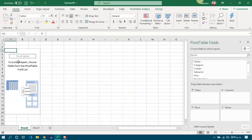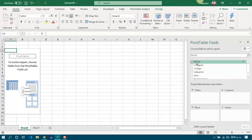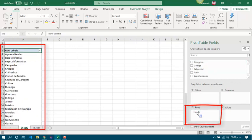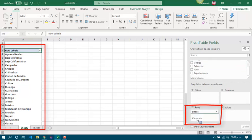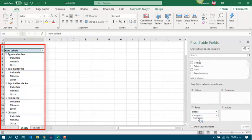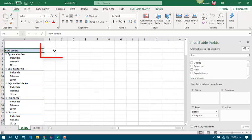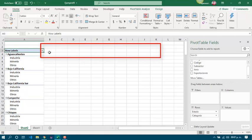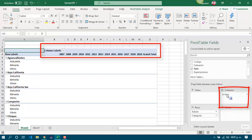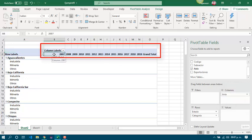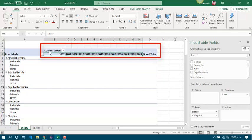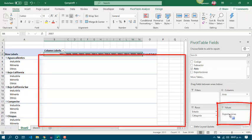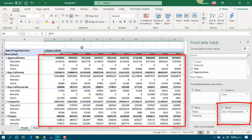So, in the pivot table, I am going to choose state for row headers, and category. As we can see, we have Aguascalientes, the state, and categories, years as column headers. So, we are going to drop the year to the columns. So, we have all the years as column headers, and the value of exports as values, and it is done.